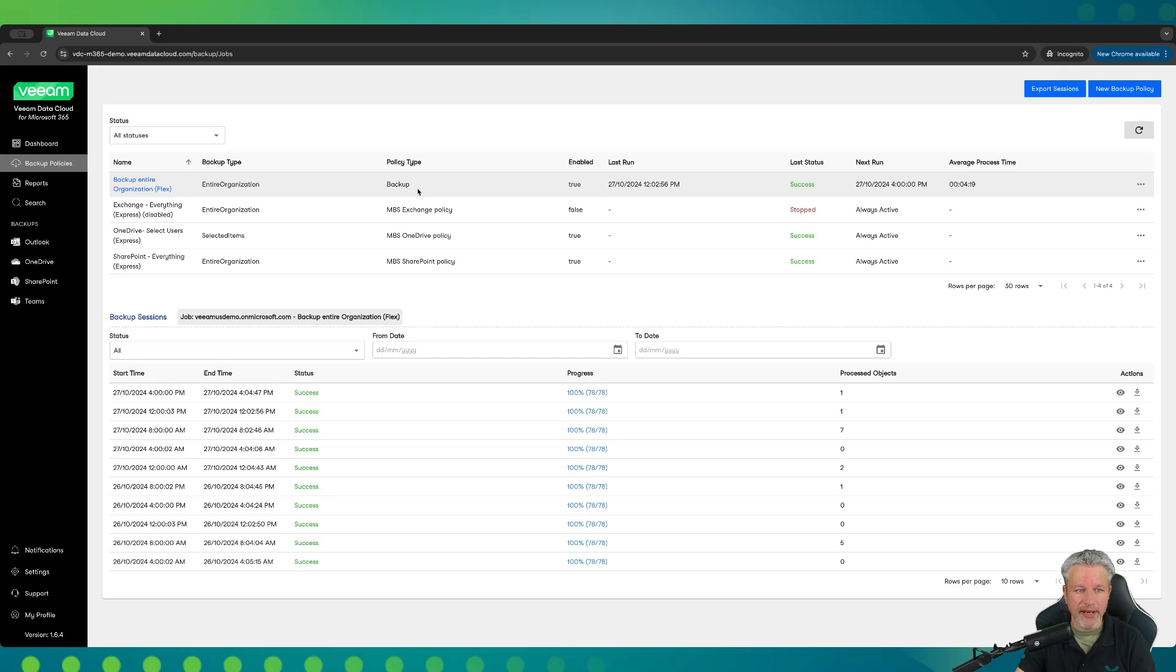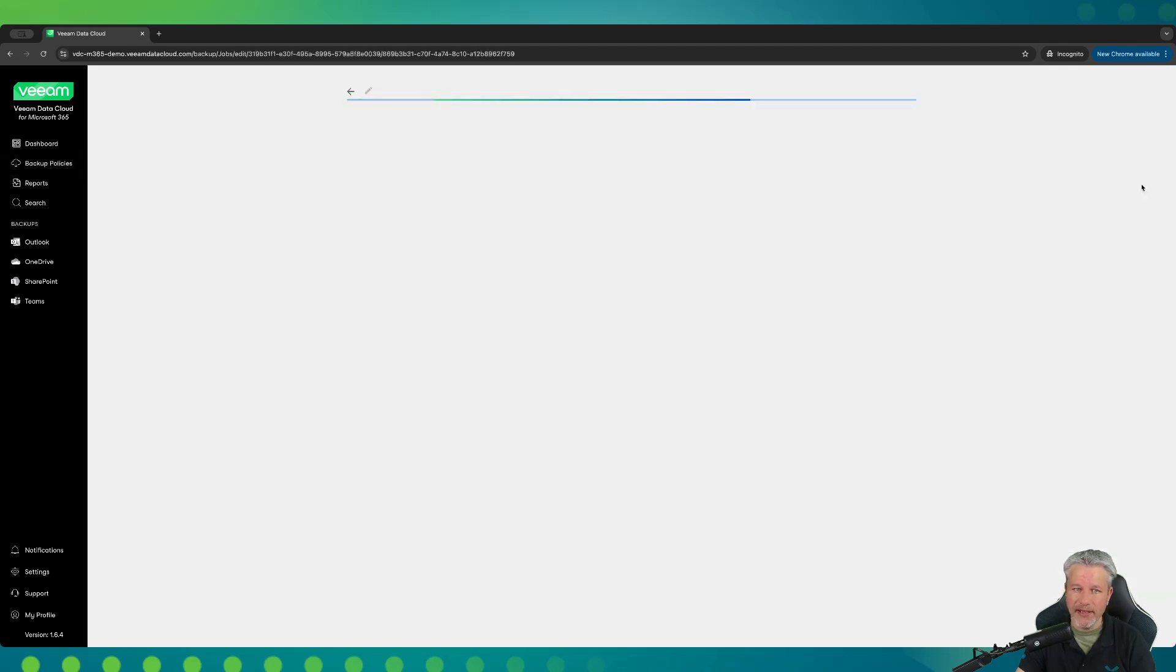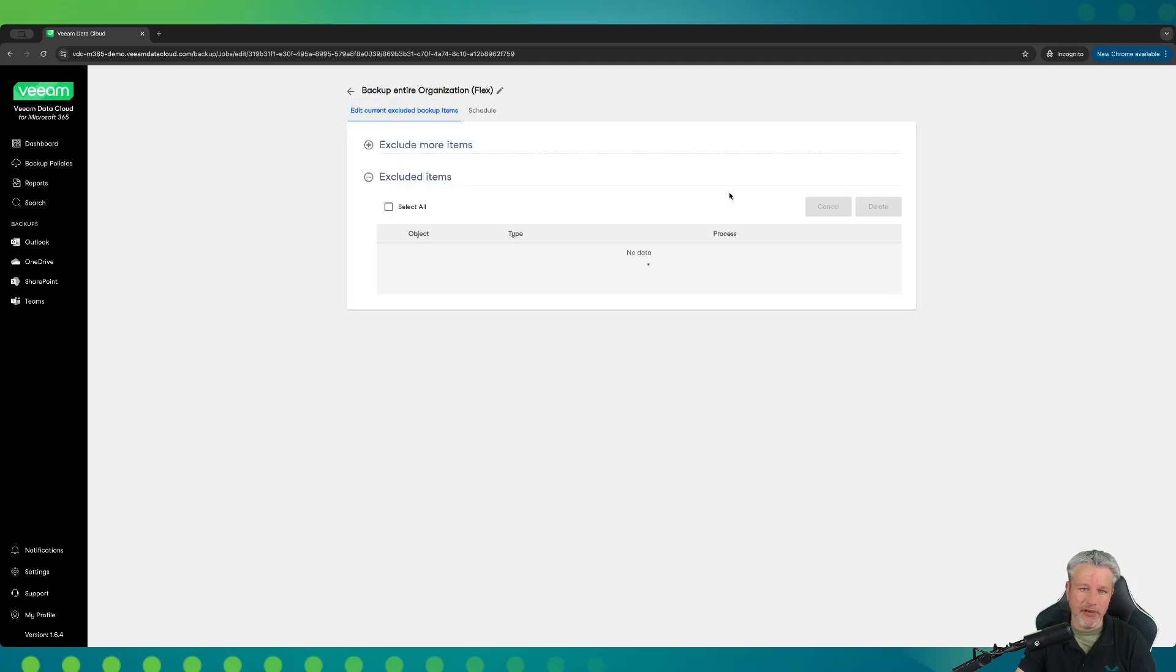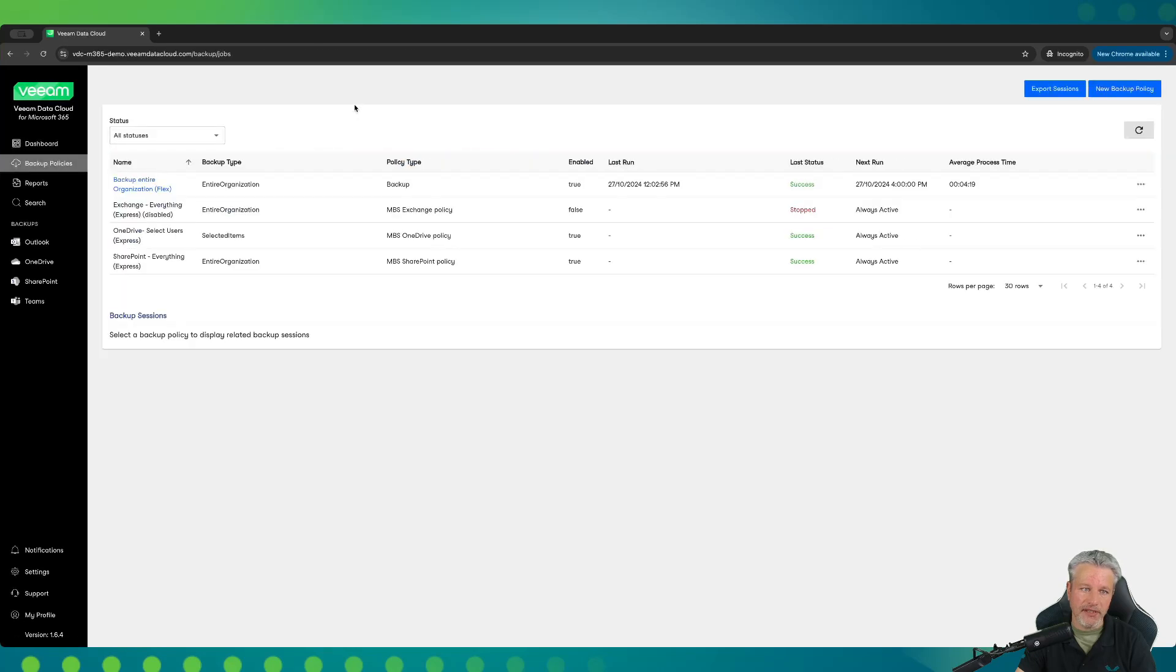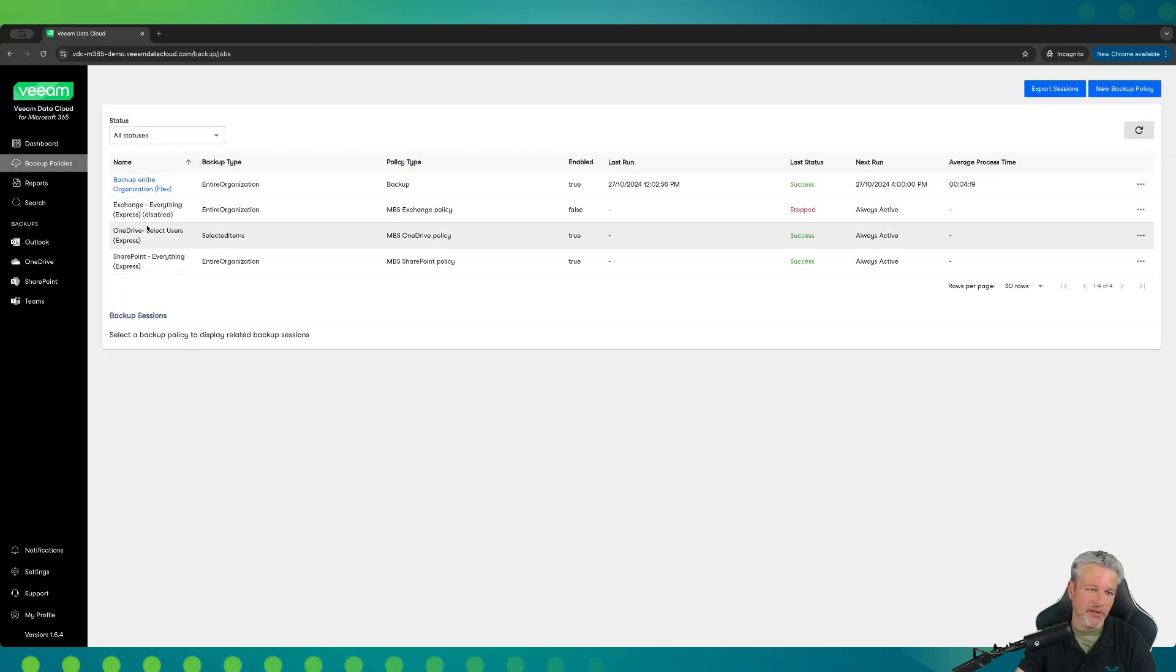Clicking anywhere in the pane will recess that pane that we were reviewing the logs in. If you wanted to go in and edit something or change a policy, you could go in here, click edit, and this would allow us to either add or exclude items from that policy. And the same thing was if we had set up an express policy for one of the other M365 applications.